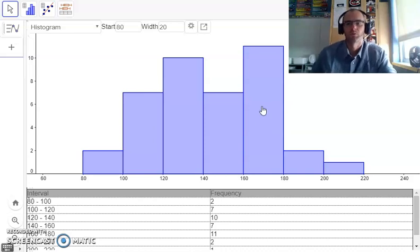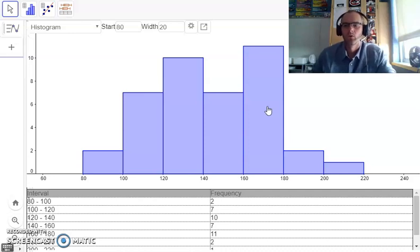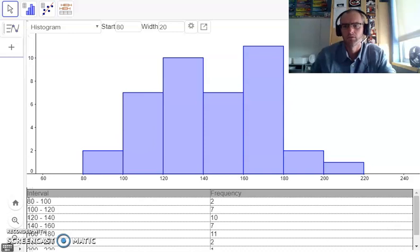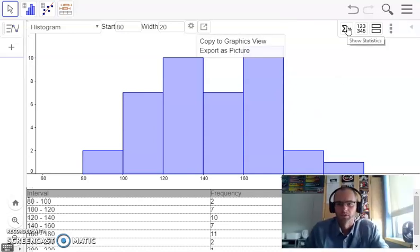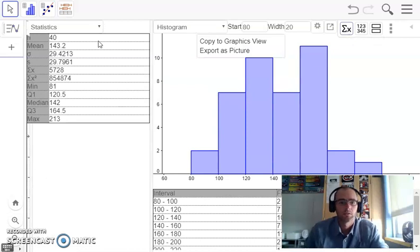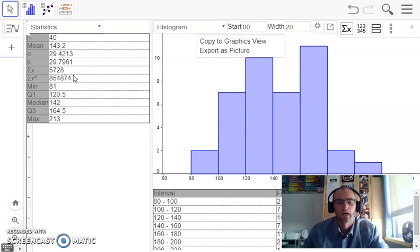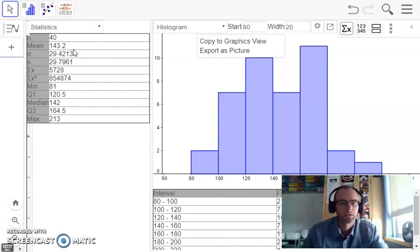The other neat feature of this program is it will calculate all of your central tendency scores for you. If I hover over this button over here, it says 'show statistics' — so I'll click on that. And voila! Now I've got my mean score, my median score, minimum and maximum, and a couple of other things. You do get your mean and median scores calculated automatically.